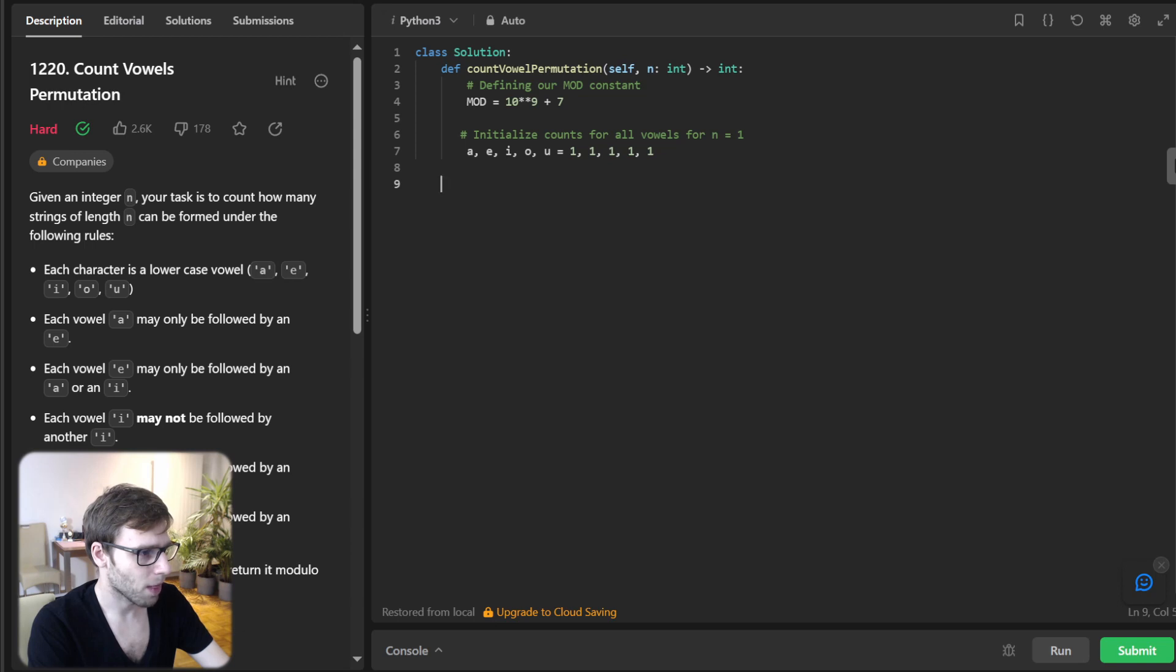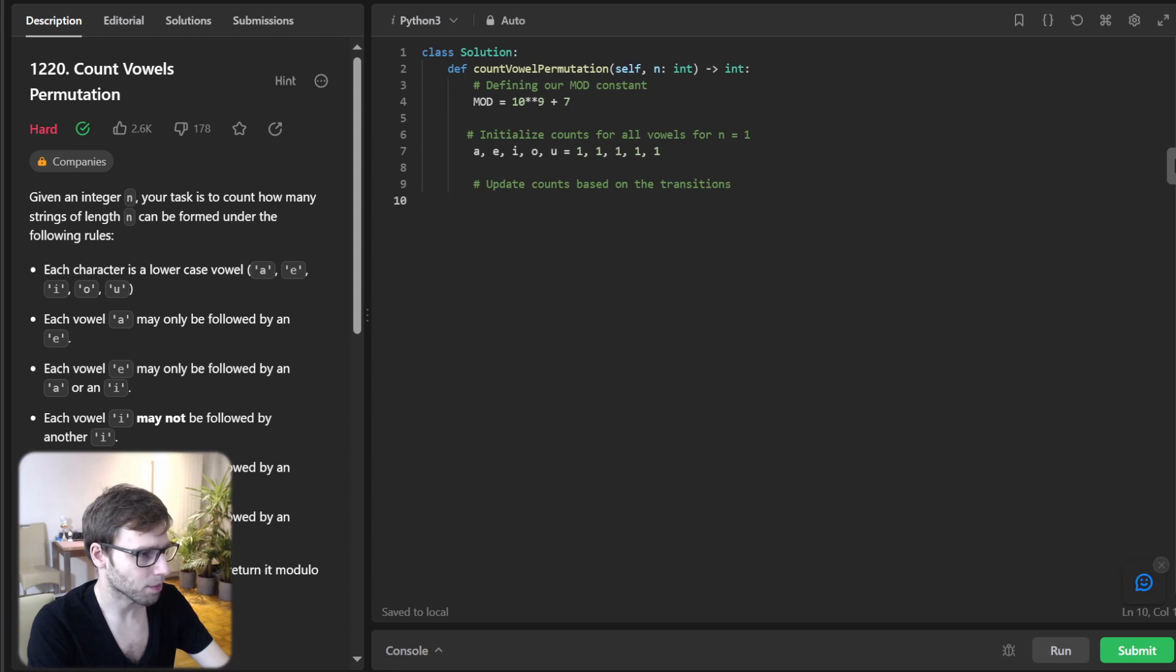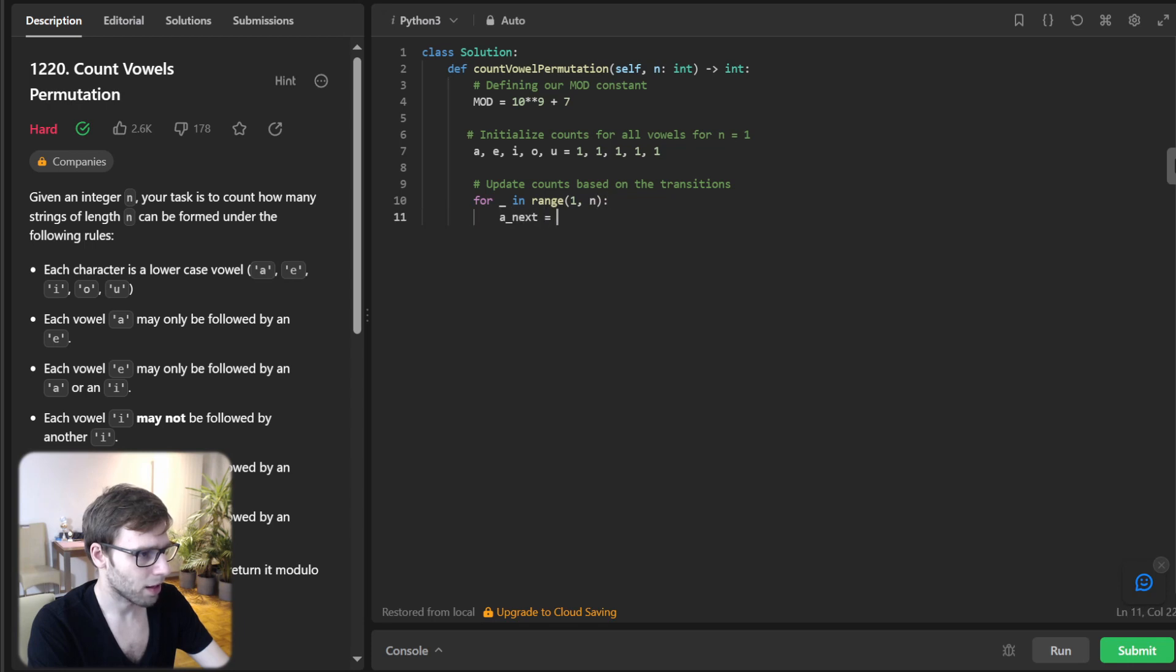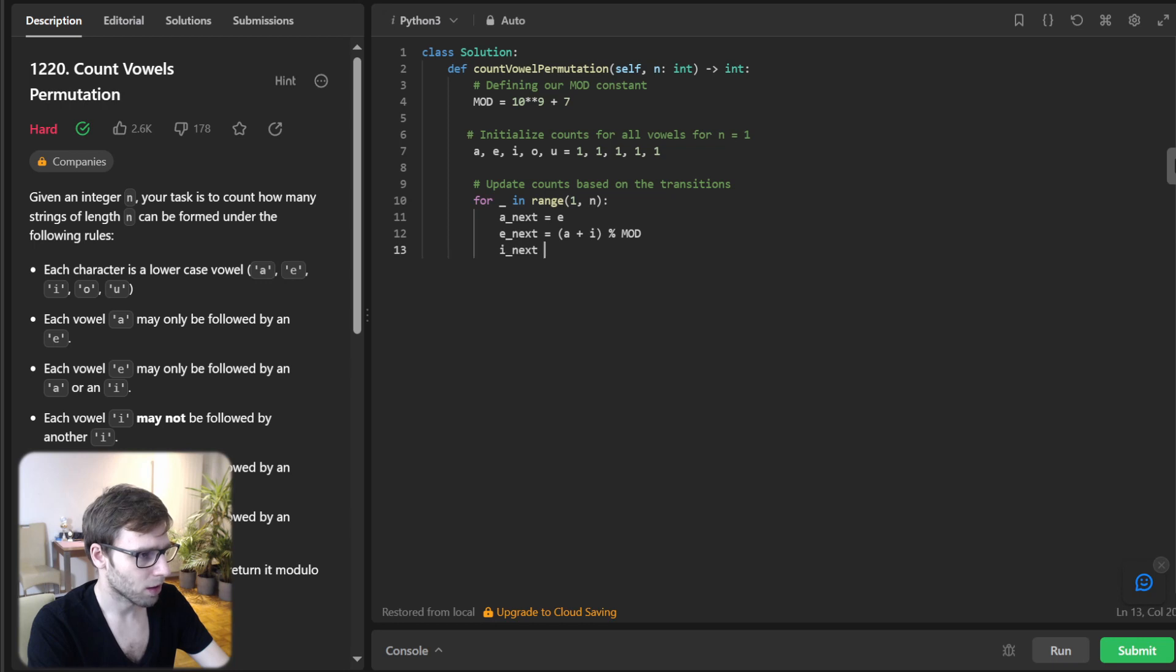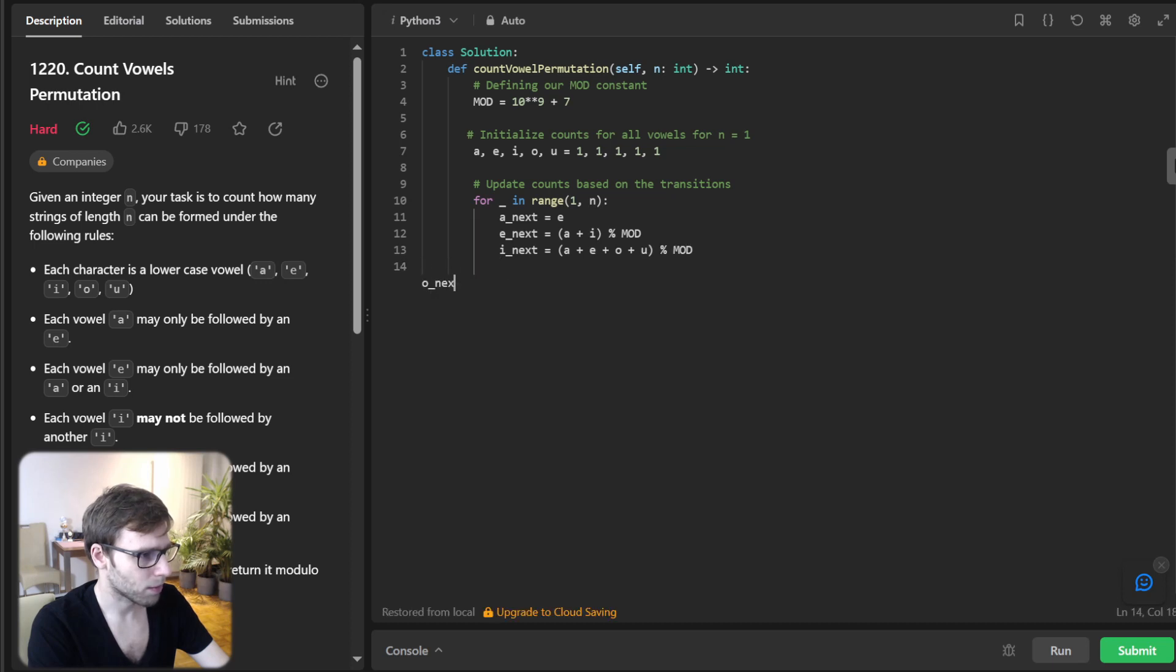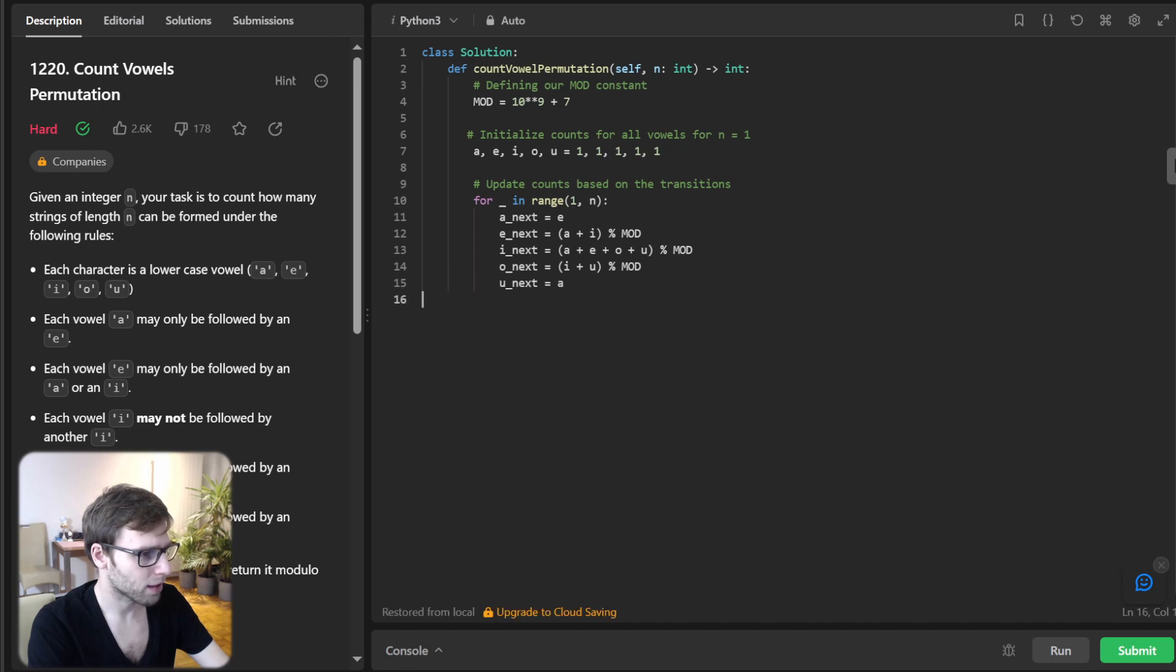And now update counts based on the transition. So for i in range 1 to N, A_next equals E modulo mod, E_next equals A plus I modulo mod, I_next equals A plus E plus O plus U modulo mod, O_next will be I plus U modulo mod, and U_next will be just A.